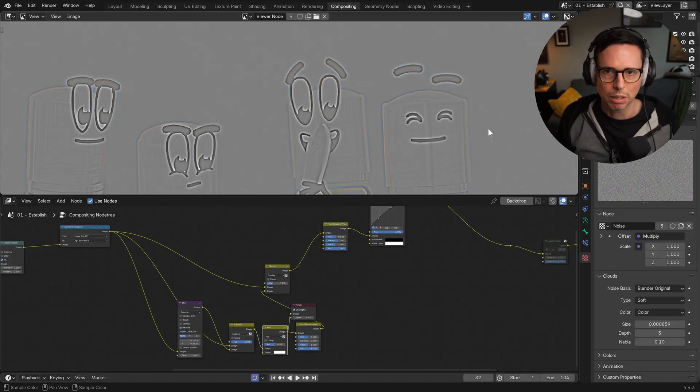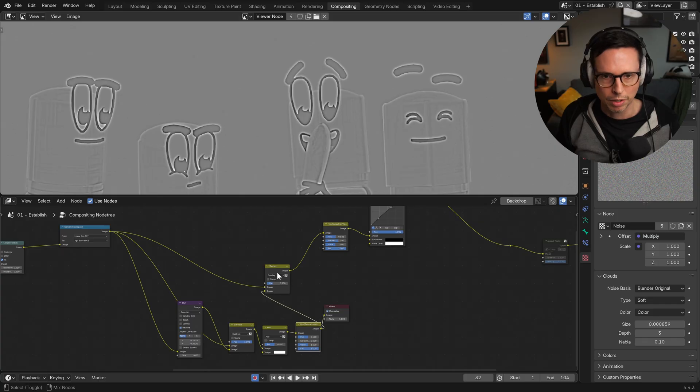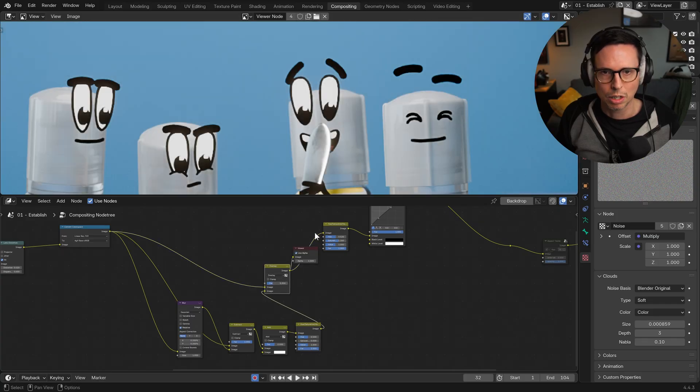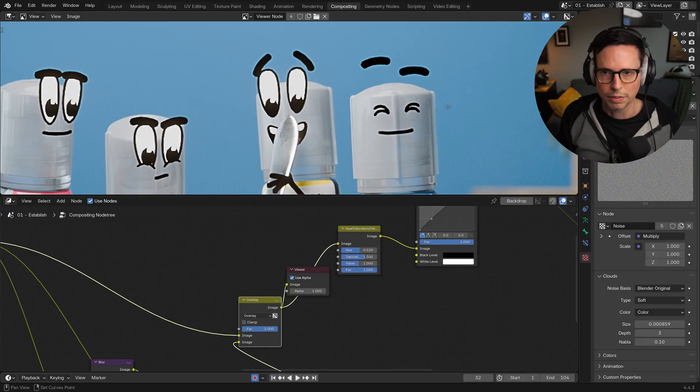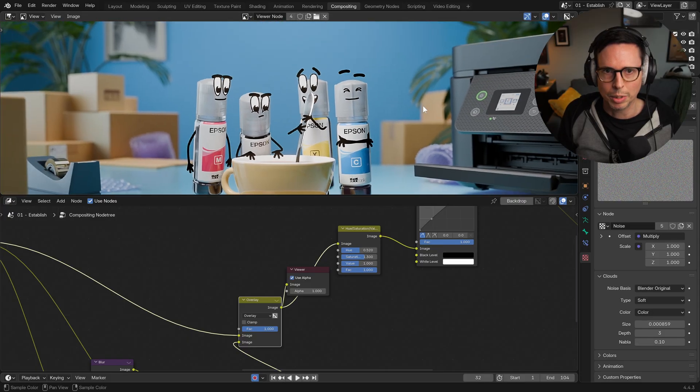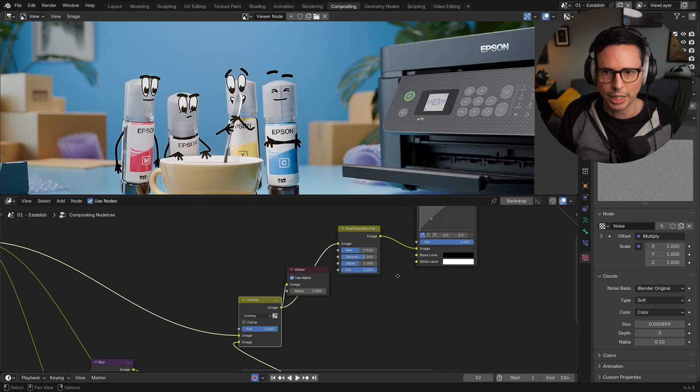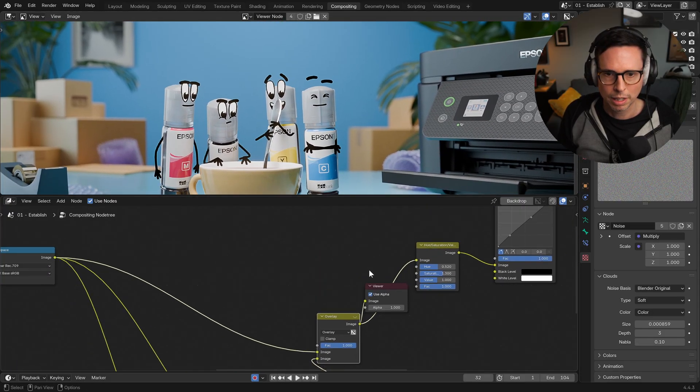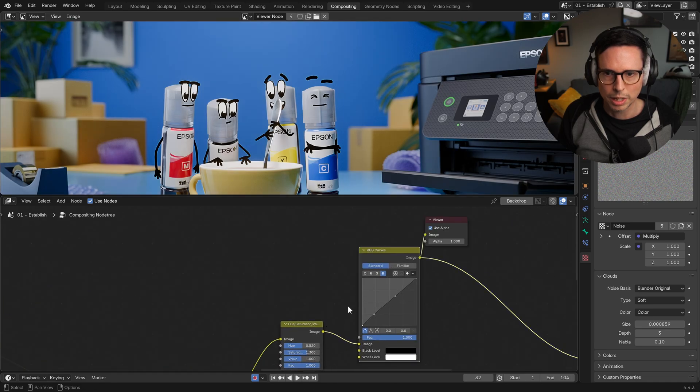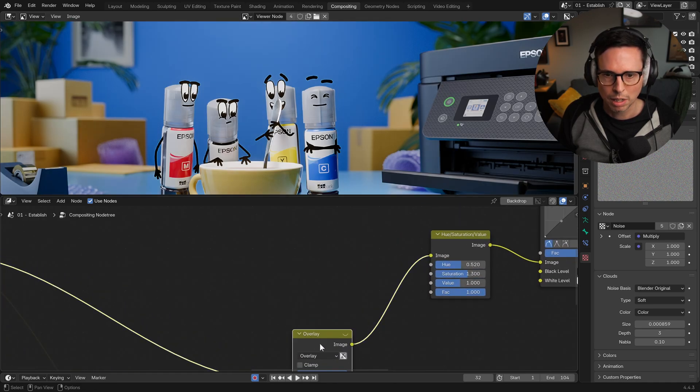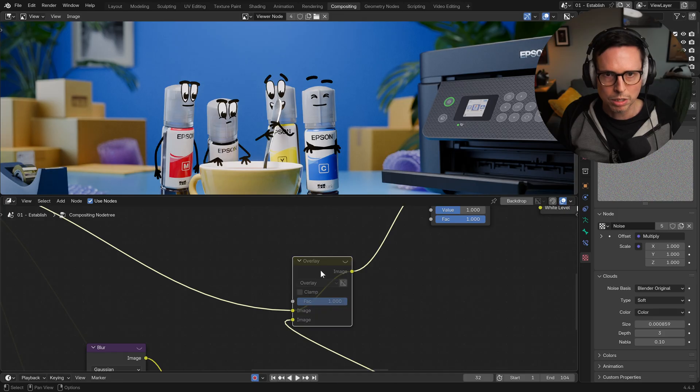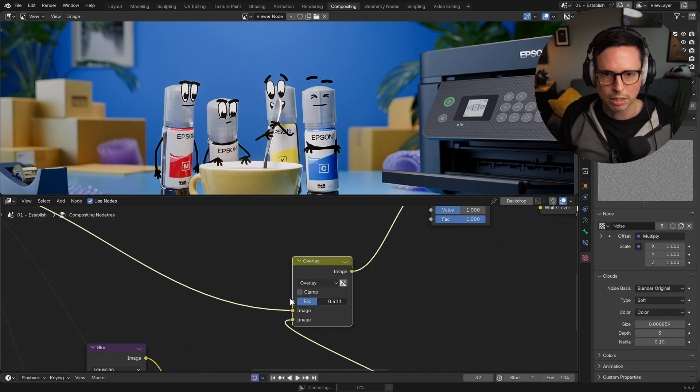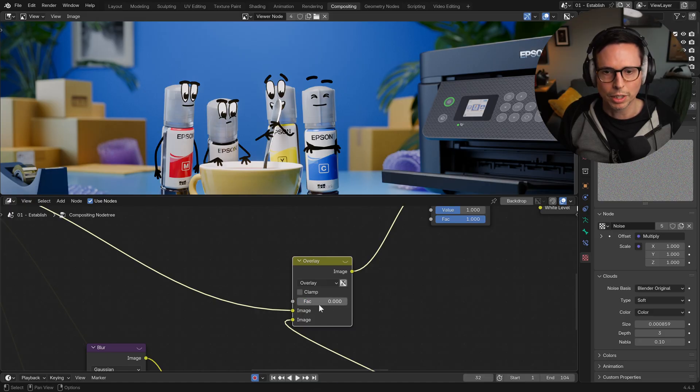And we desaturate everything and overlay it on top of itself. And if we crank up that overlay, you can kind of see just how much the sharpening is doing. So let's just look at it - sharpening on, sharpening off. And you know, that's turned considerably down so it doesn't look over-crispy.